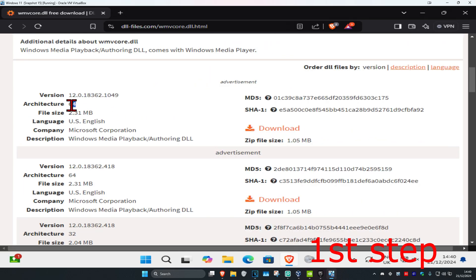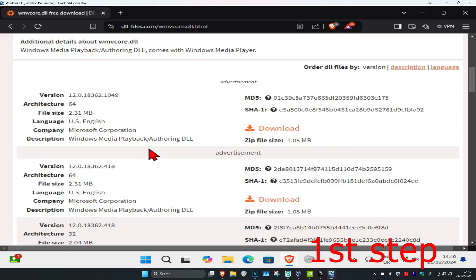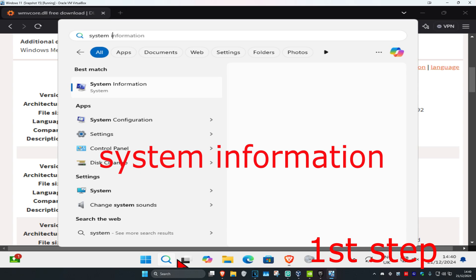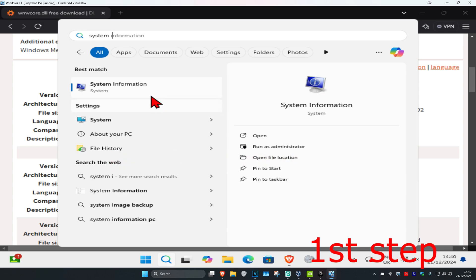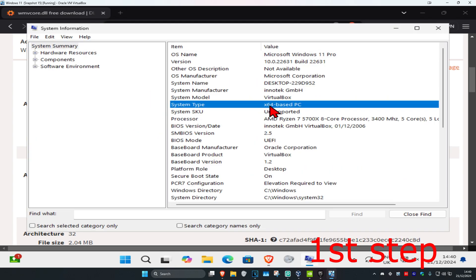There's going to be a 64-bit version and a 32-bit version. To know which one you need, head over to search and type in system information, click on it. Once you're on this, system type is going to be telling you. I'm on 64-bit, so I'm going to be getting the 64-bit one.